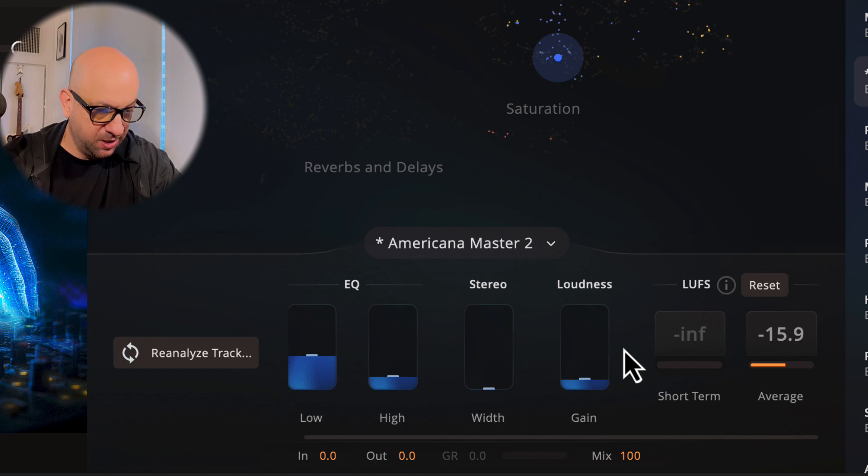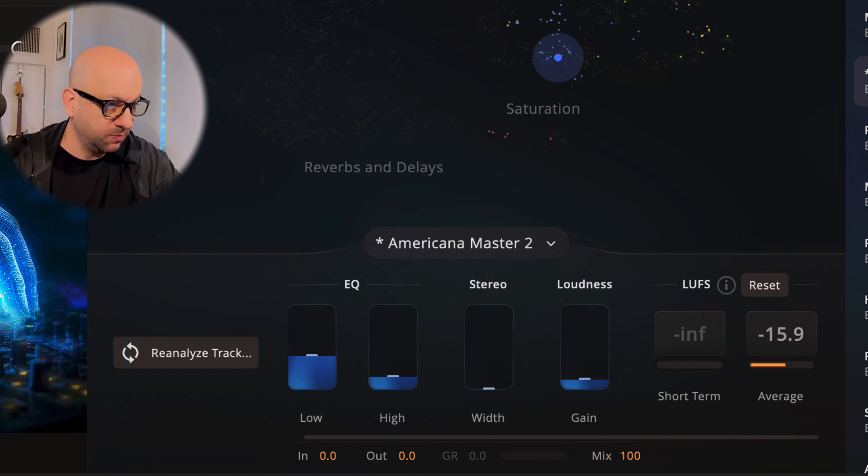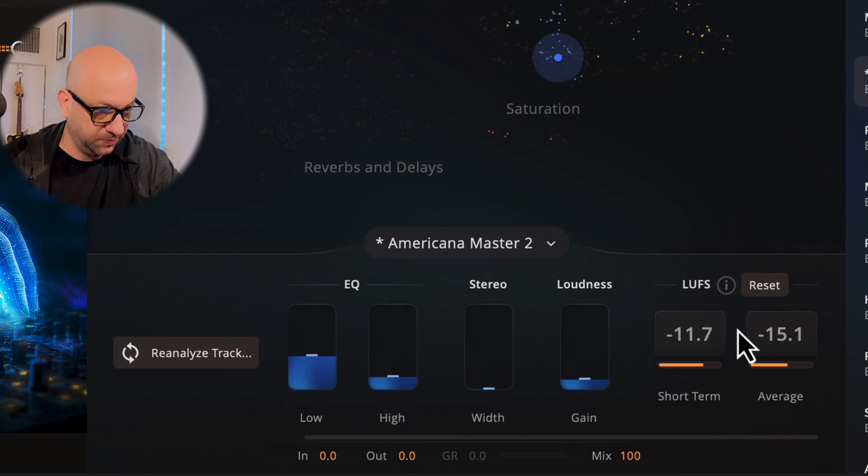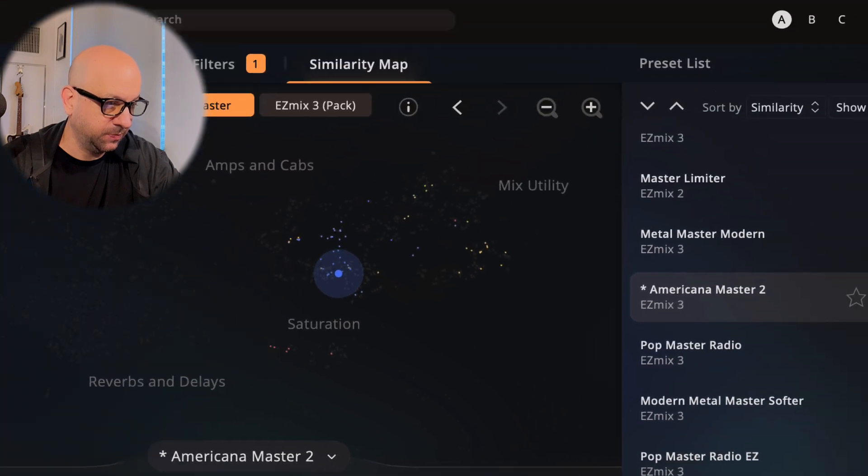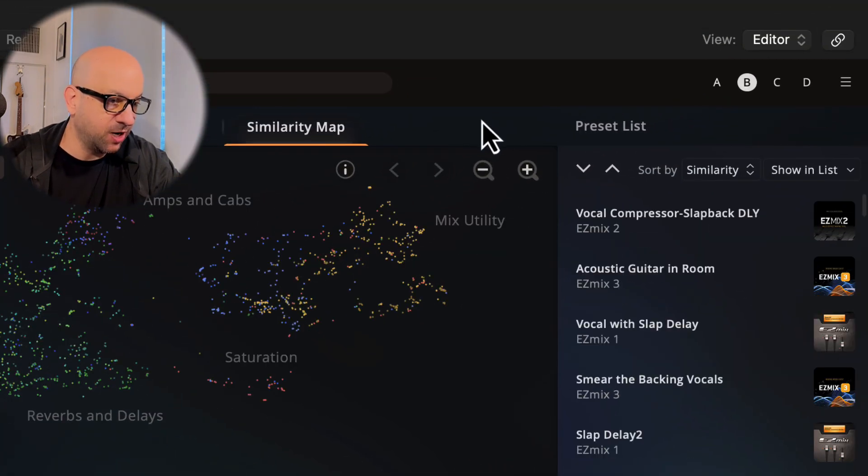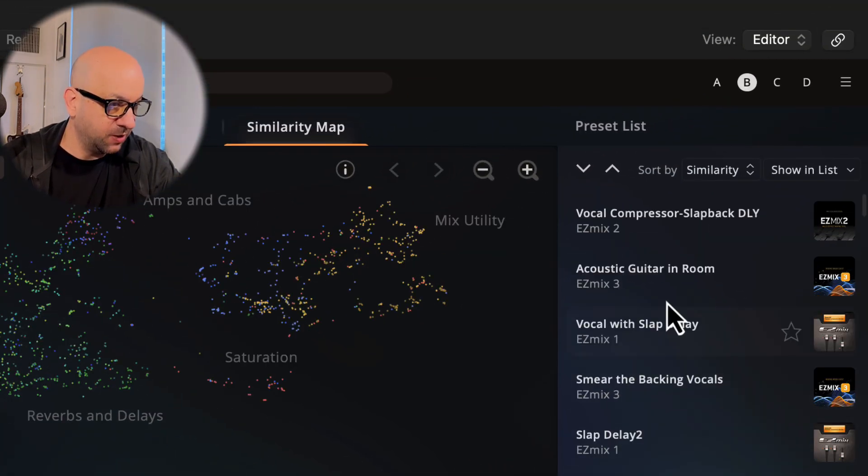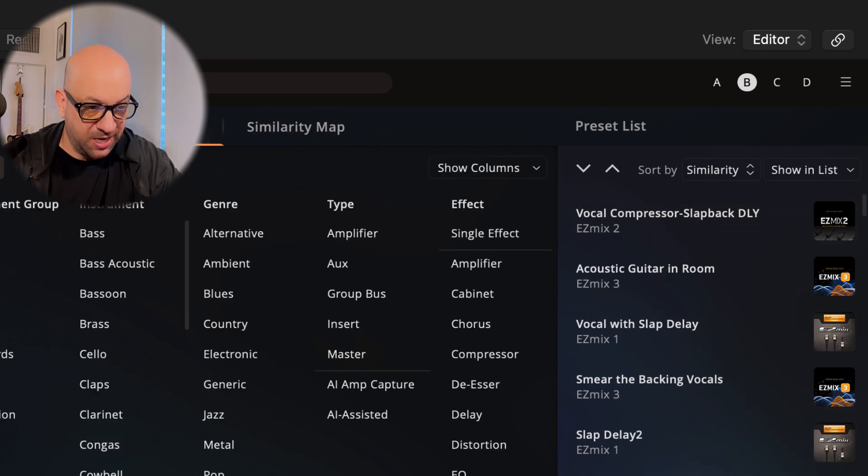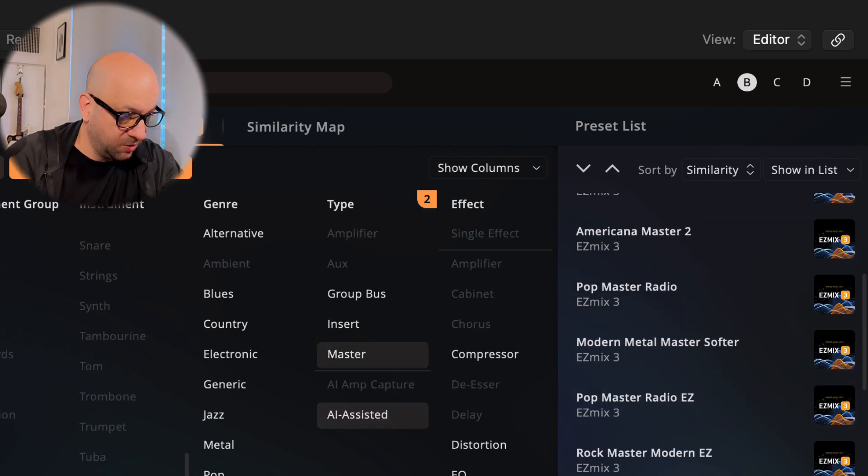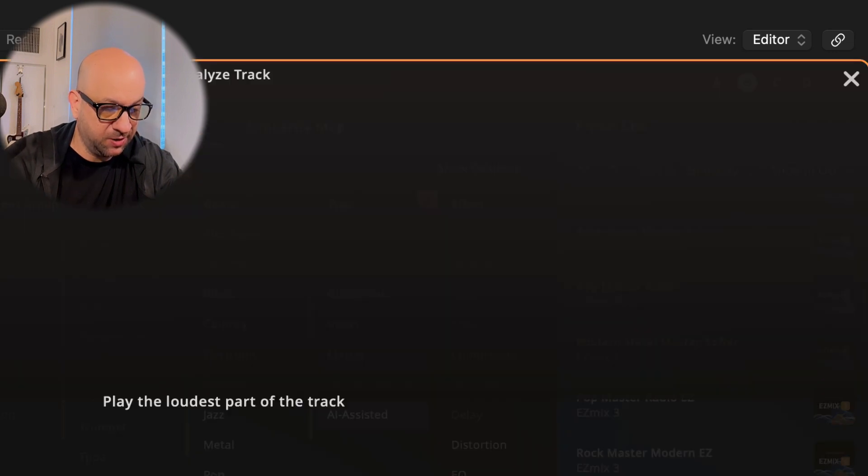That's option one. Let's go to the B slot and try another one here. Going back to the default presets, let's go into filters, go to mastering AI assisted. Let's try the Retro Rock Master. This might be a little bit different. Analyze, play the track.